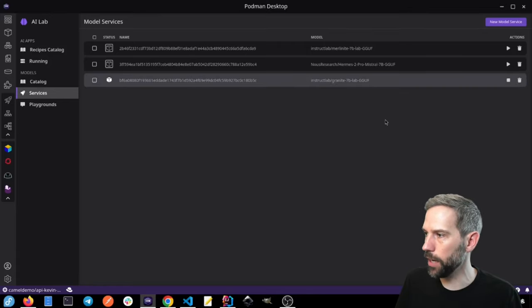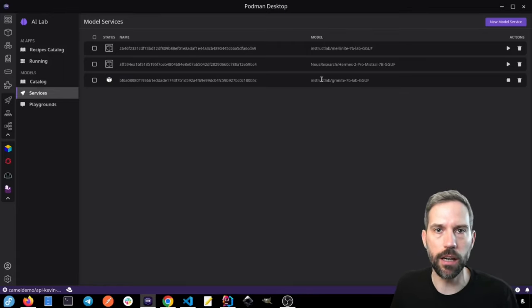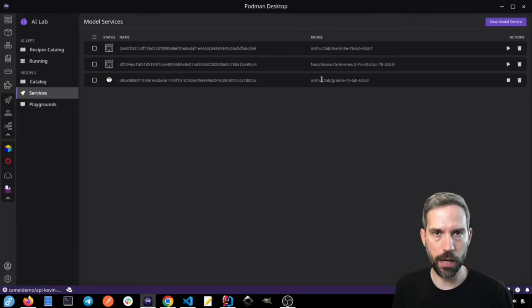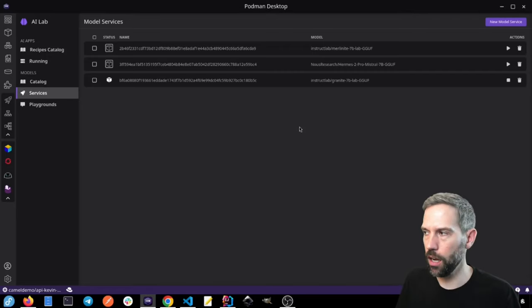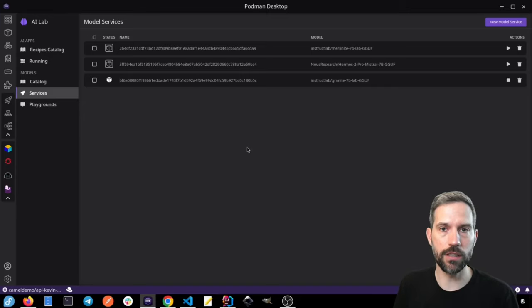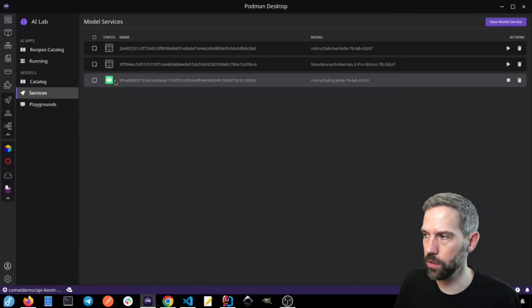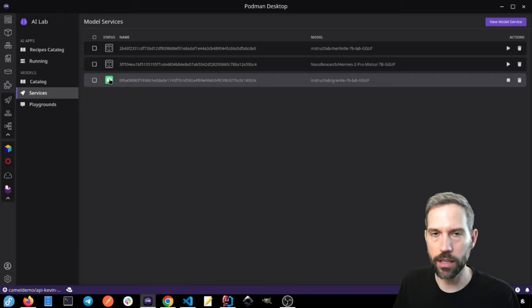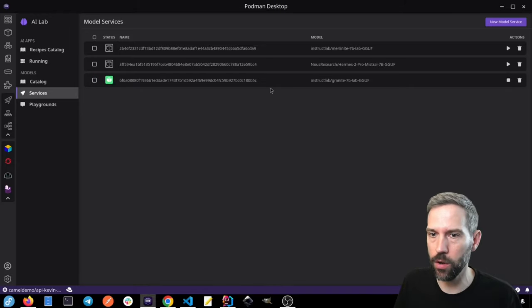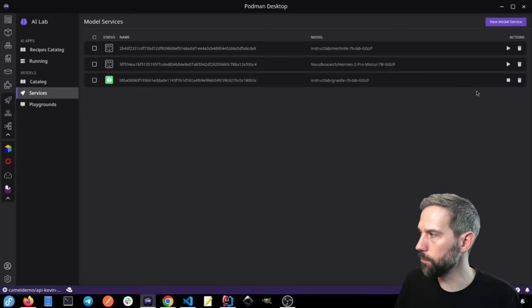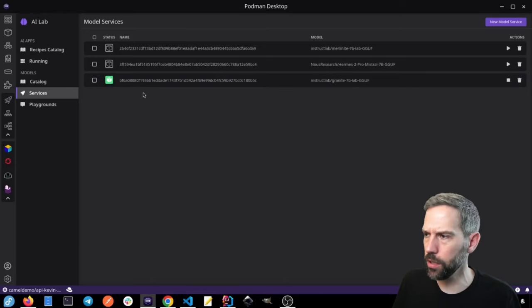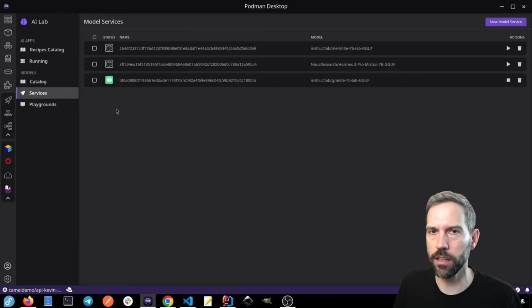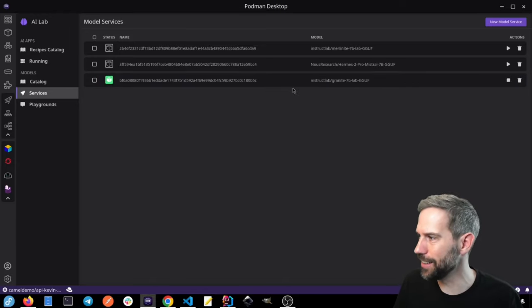And by doing that, my AI model is going to start running. And then I can integrate that into a Quarkus application. You can see here, the square is green. And so this is now available on a port, and I believe I configured it as 35,000.